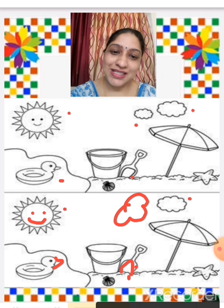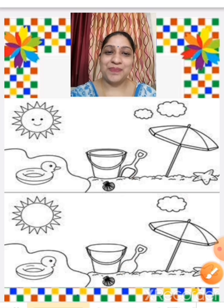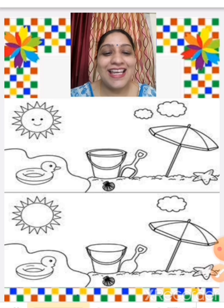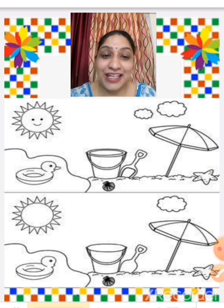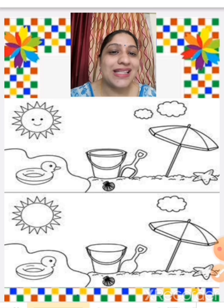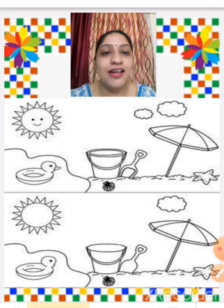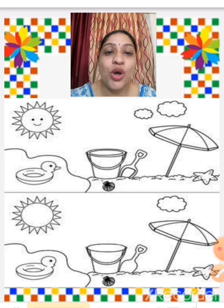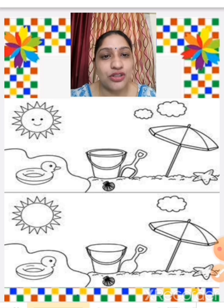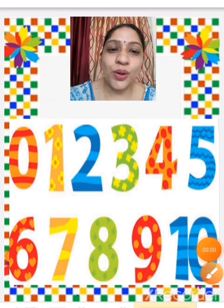Now the picture is complete. Now you understood the meaning of missing, children. Now we are going to do missing with the numbers — with numbers from 1 to 10. We are going to do the missing numbers.